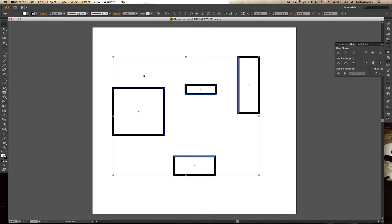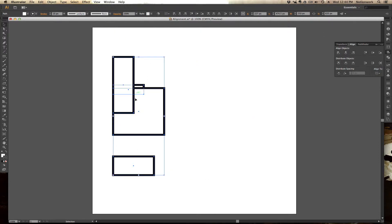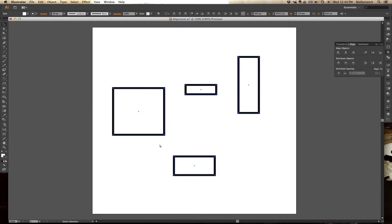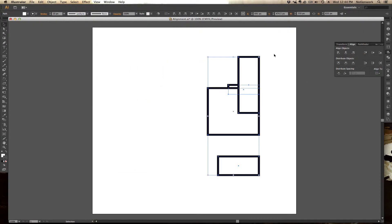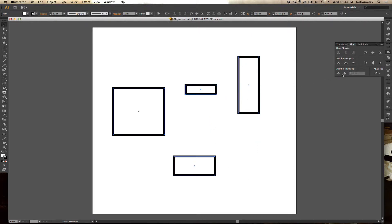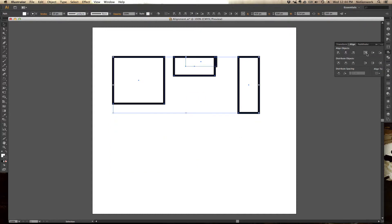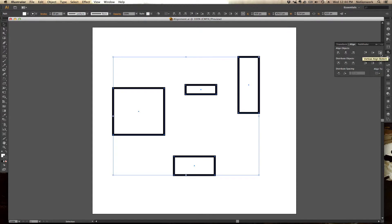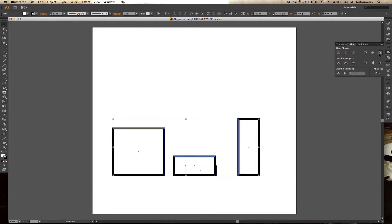This is Horizontal Align Left, so it will align all these objects to the left of the selection. Notice all of the objects jumping over to the left of that selection. Same thing when we hit Horizontal Align Right — all of them have aligned to the right side of that selection. And if we hit Vertical Align Top, they all go up to the top. And same thing if we hit Vertical Align Bottom — they go all the way to the bottom.